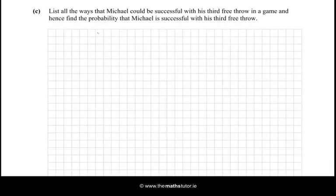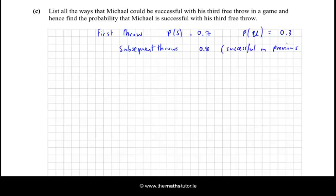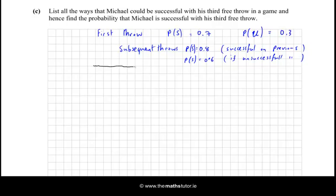Let's remind ourselves: on the first throw the probability of success is 0.7, and the probability of being unsuccessful is 0.3. But for all subsequent throws it depends — if he has been successful on a previous throw it's 0.8, whereas the probability of success is 0.6 if unsuccessful on the previous. That's the most important piece of information here. We now need to list all the ways that Michael could be successful with his third free throw and hence find that probability.